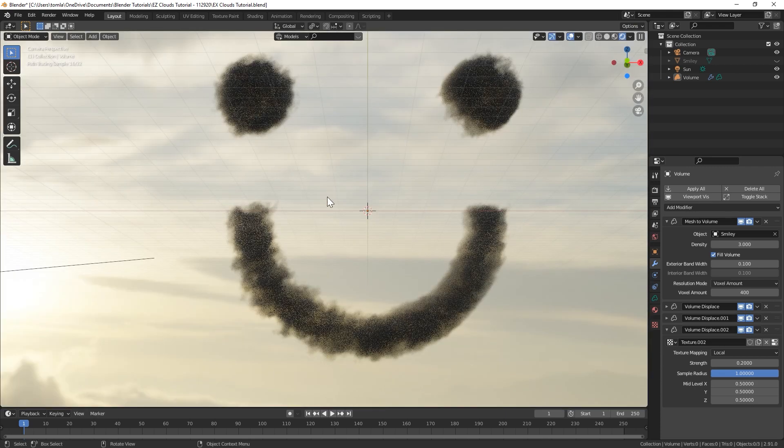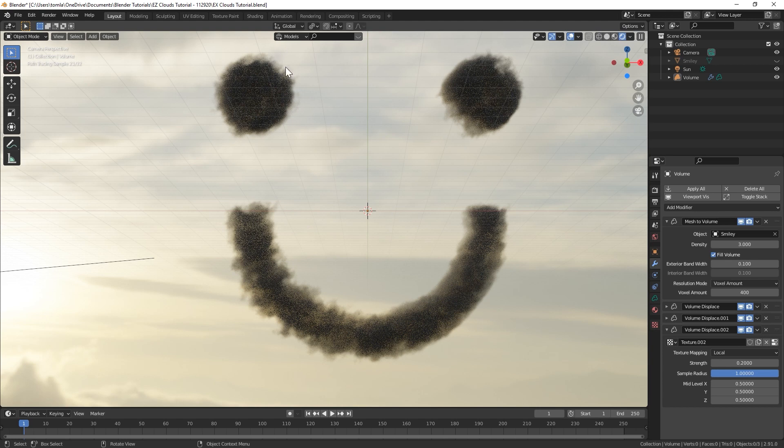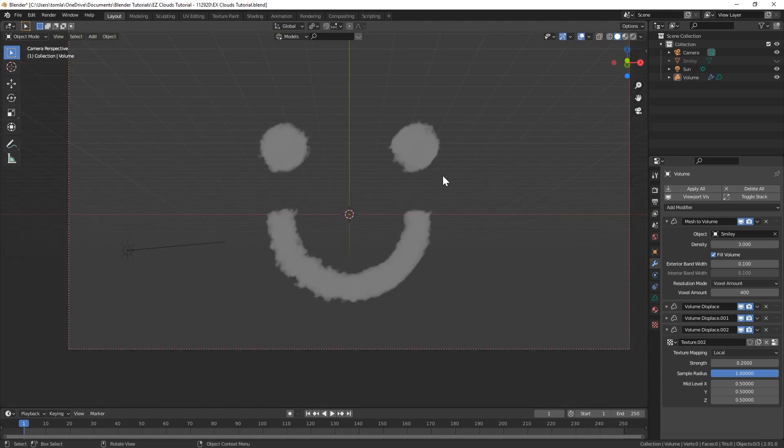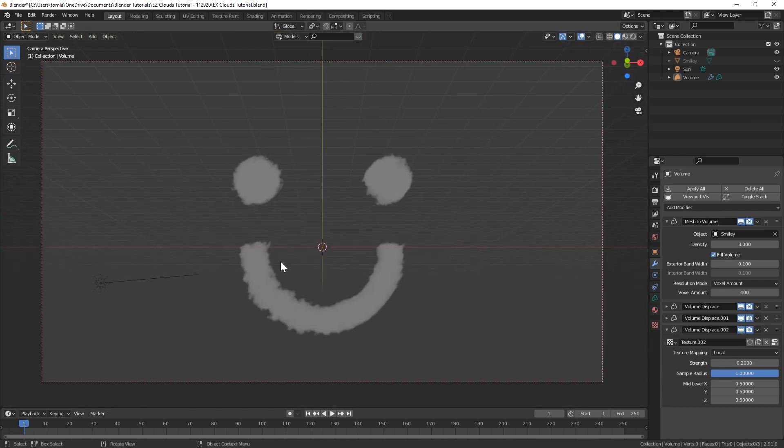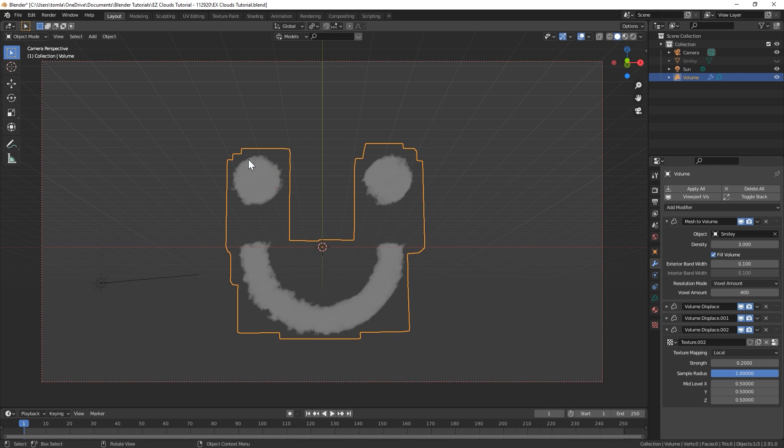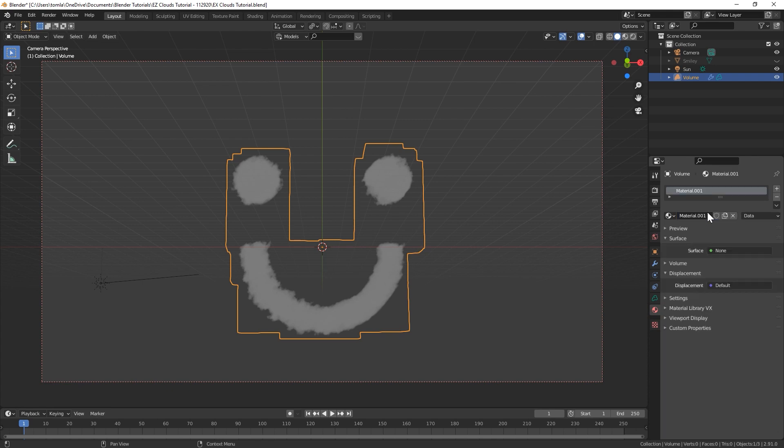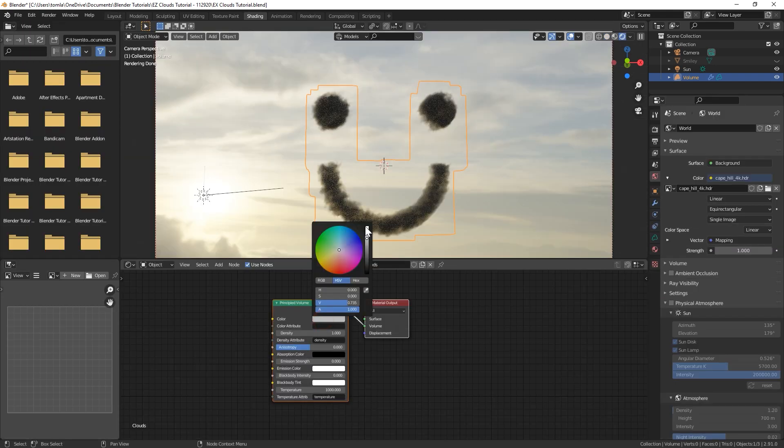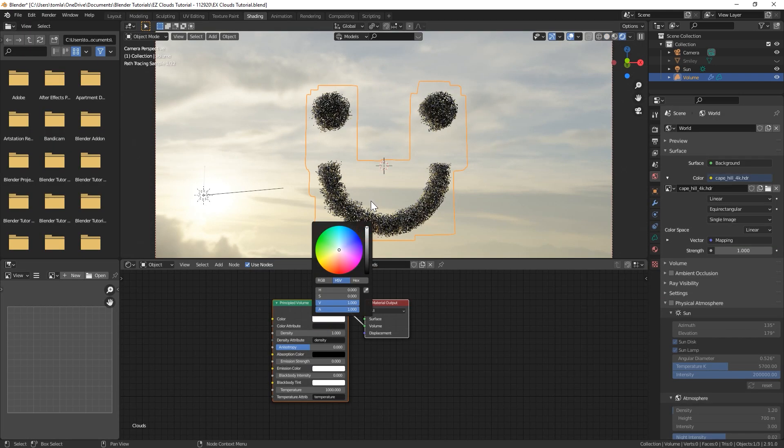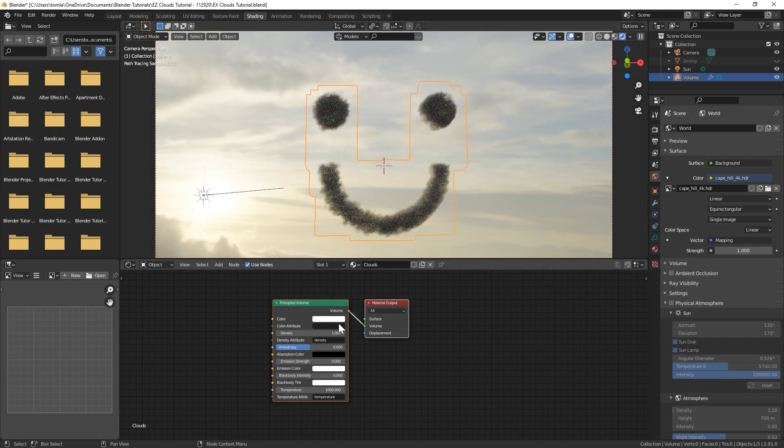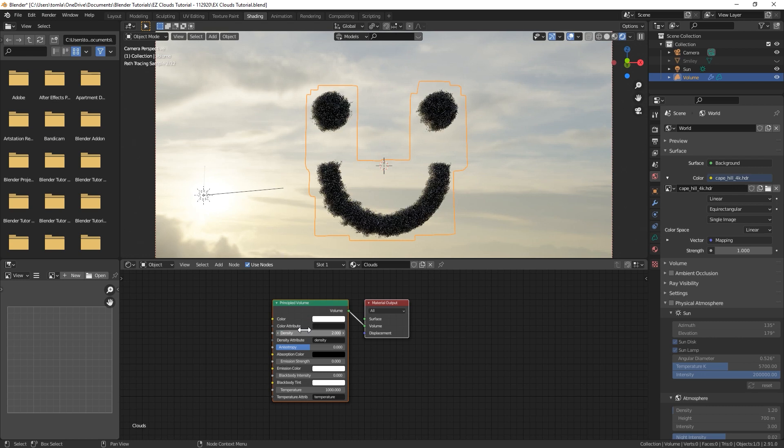Now I will say the default volume material that it applies is not too great looking. What we can actually do is, with your volume selected, you can just go and add a new material and call that clouds. I'm gonna bring that up to like a lighter color. Maybe I'll do a 2 for the density.